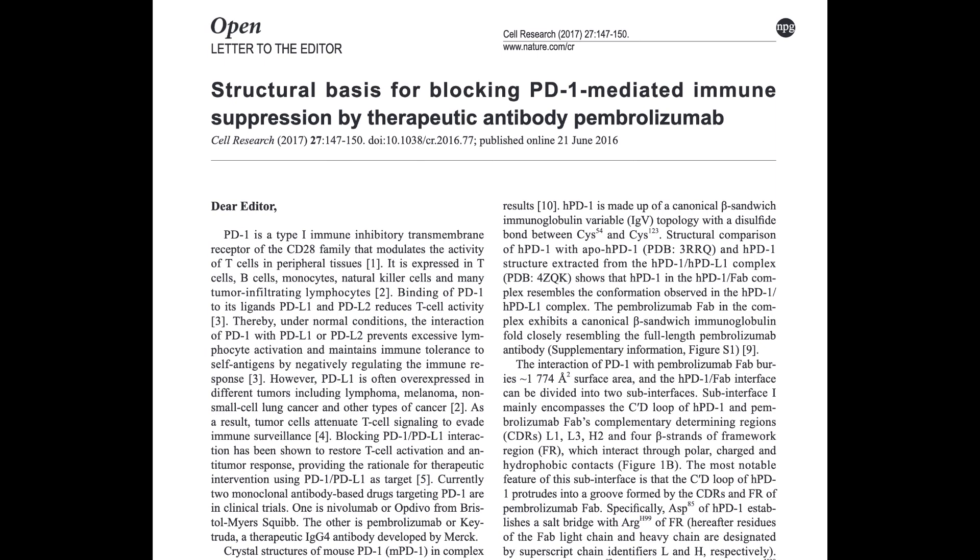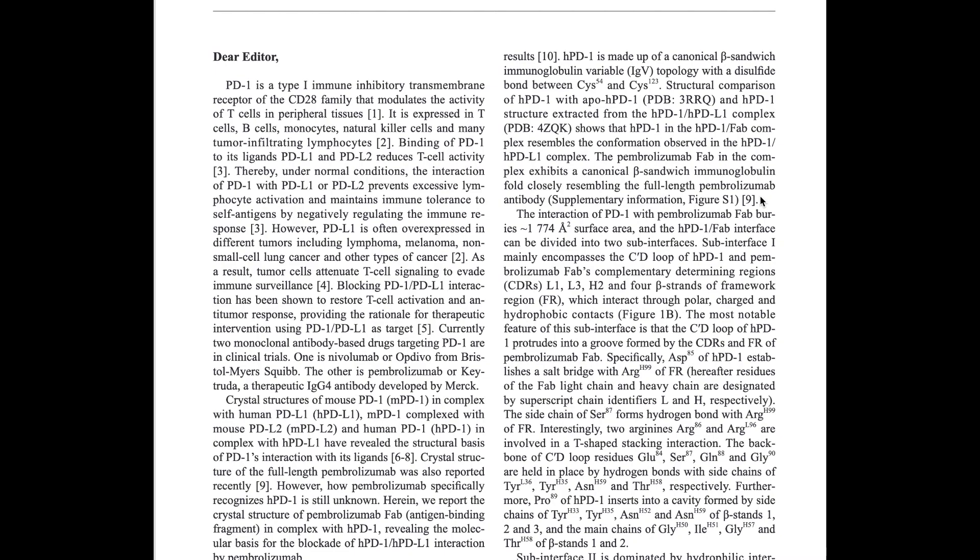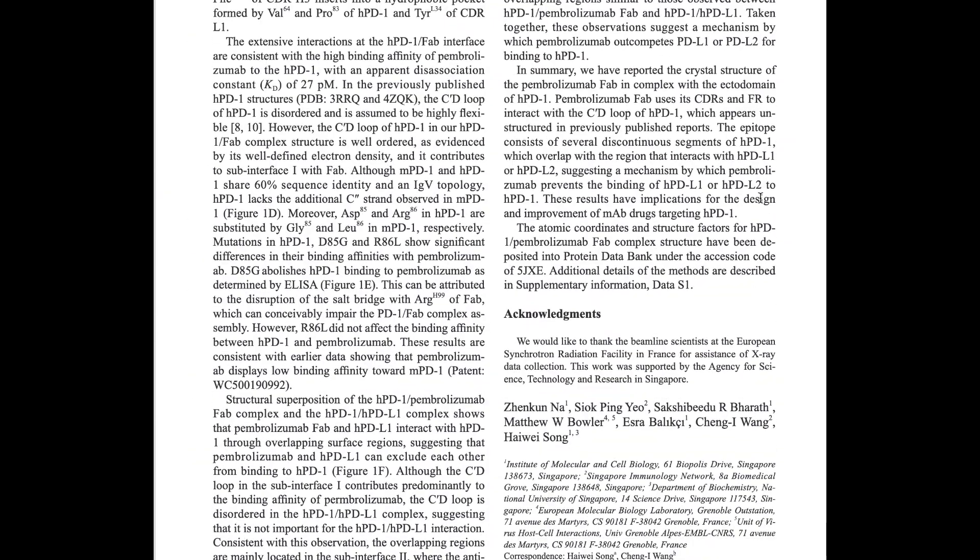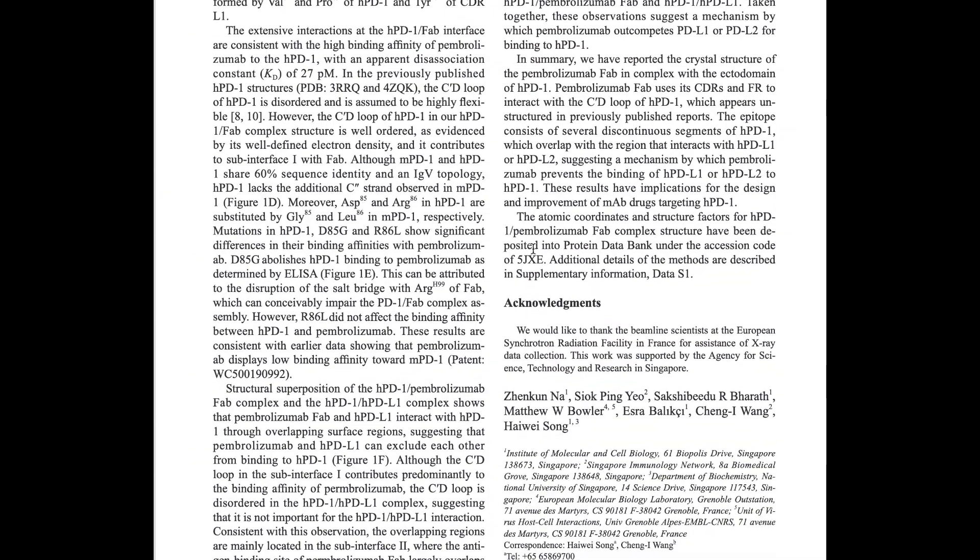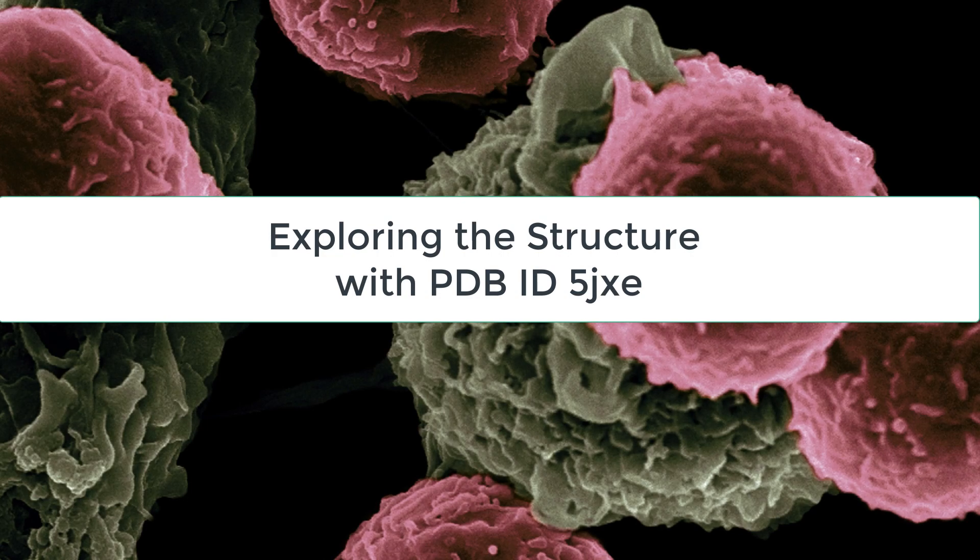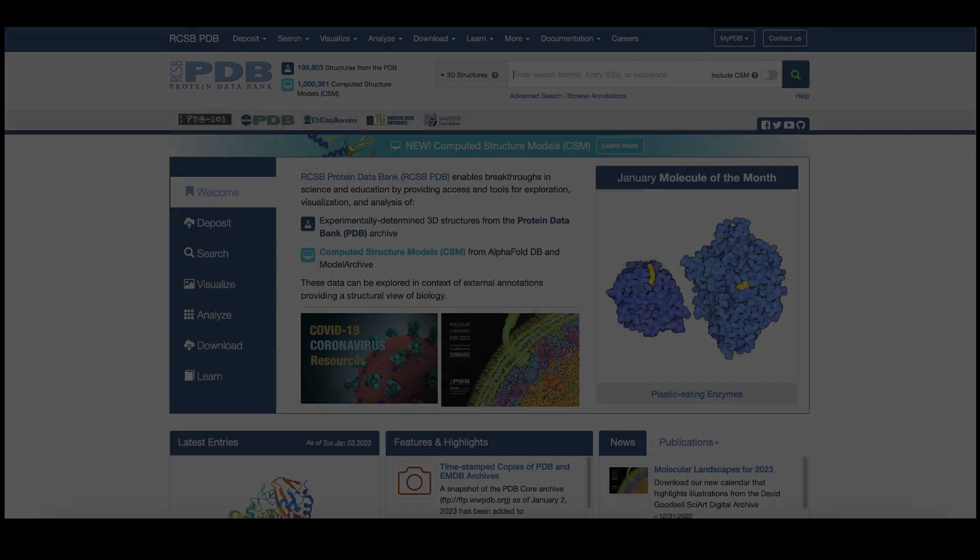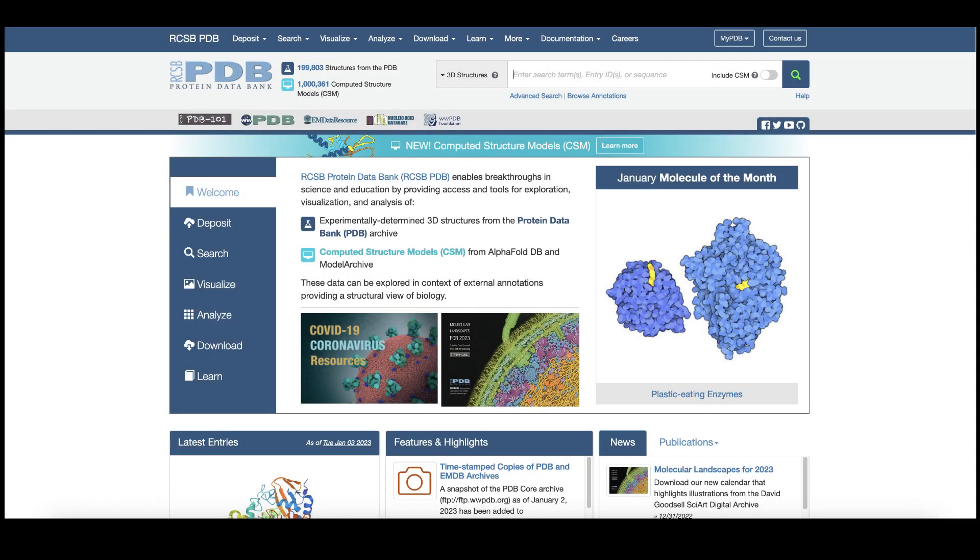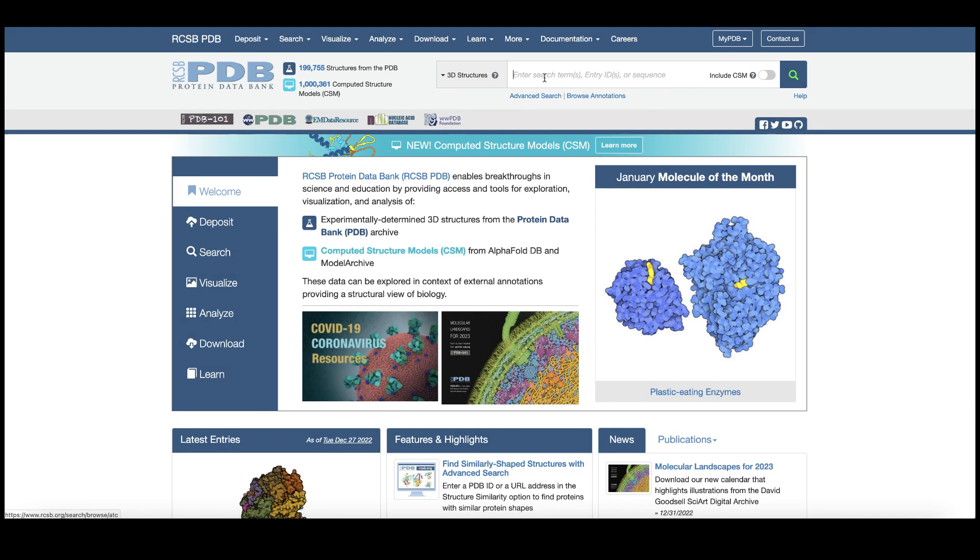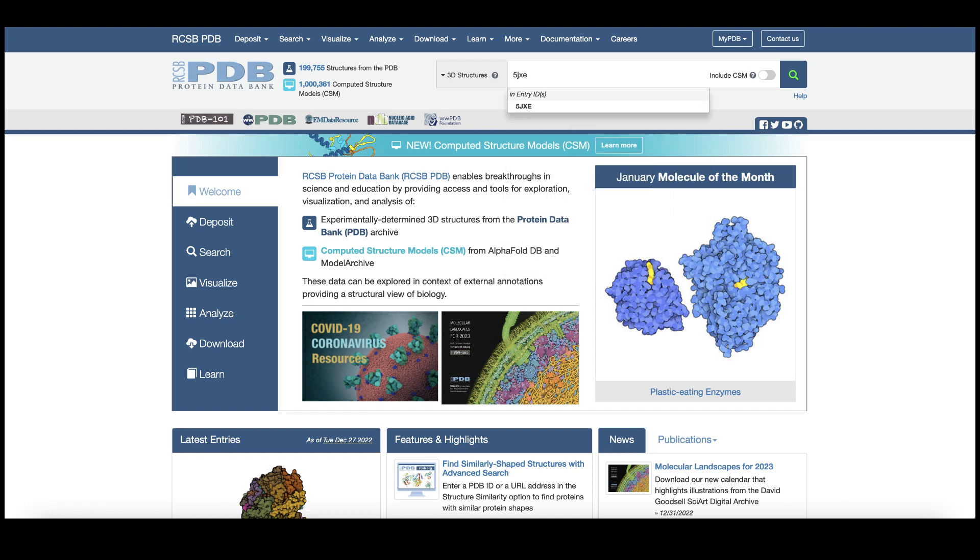Say you were reading a scientific article about pembrolizumab, an anti-PD-1 antibody approved by the U.S. FDA for treating various cancers, and you note the PDB identifier 5JXE for the structure of the human PD-1 pembrolizumab Fab complex. Begin exploring this structure by going to rcsb.org and entering PDB identifier or PDB ID 5JXE into the top search box and clicking on the search icon.